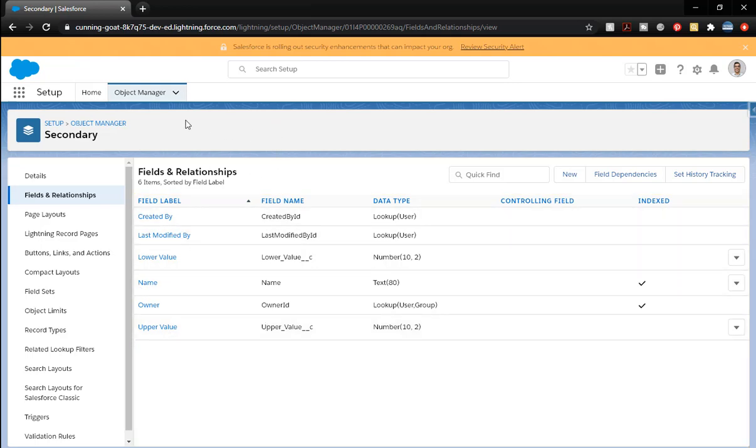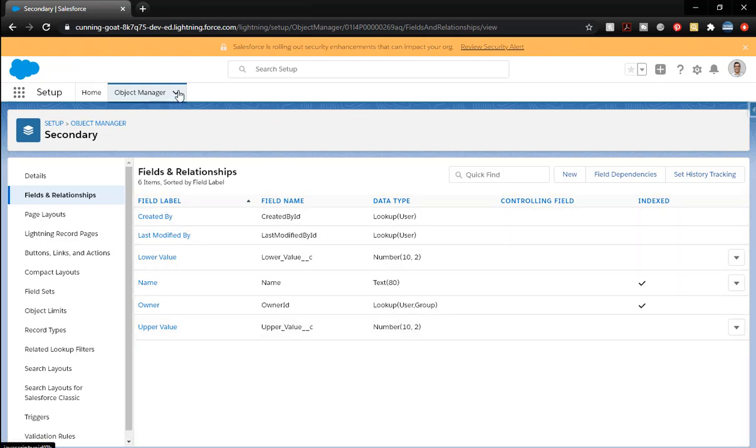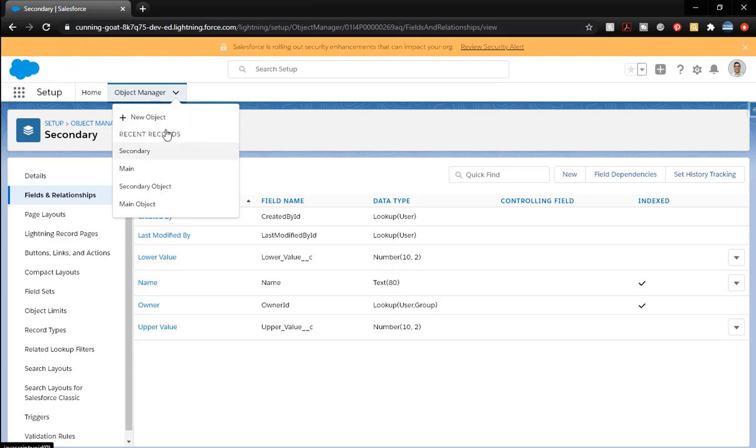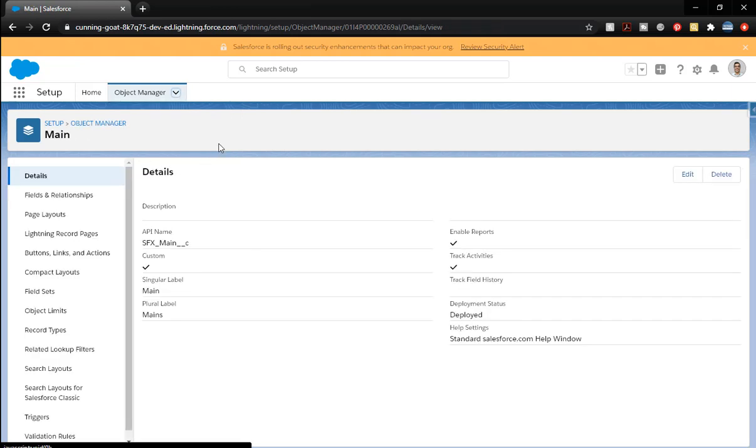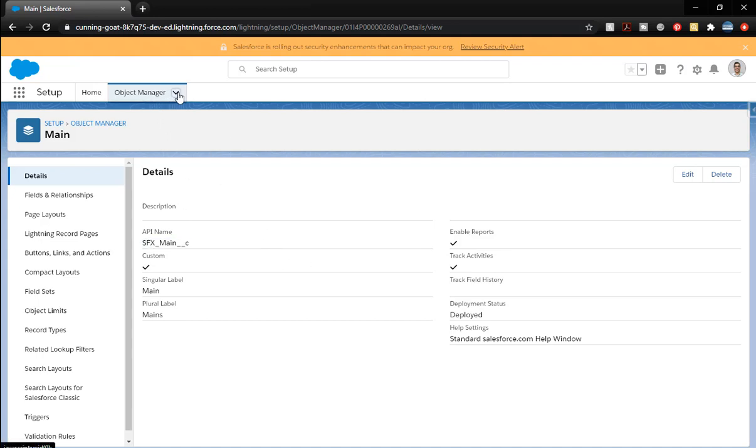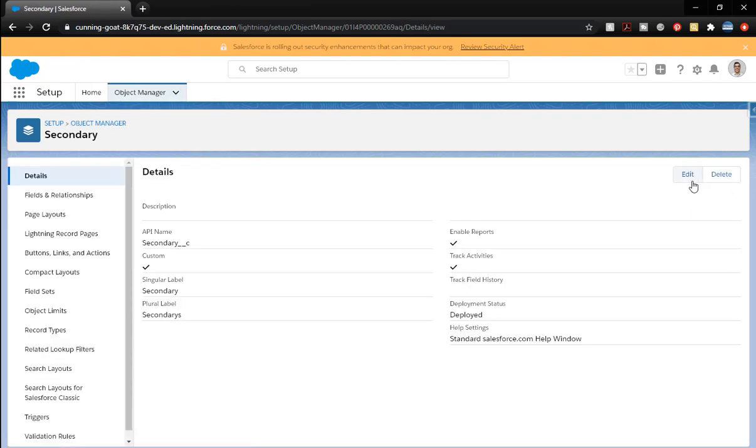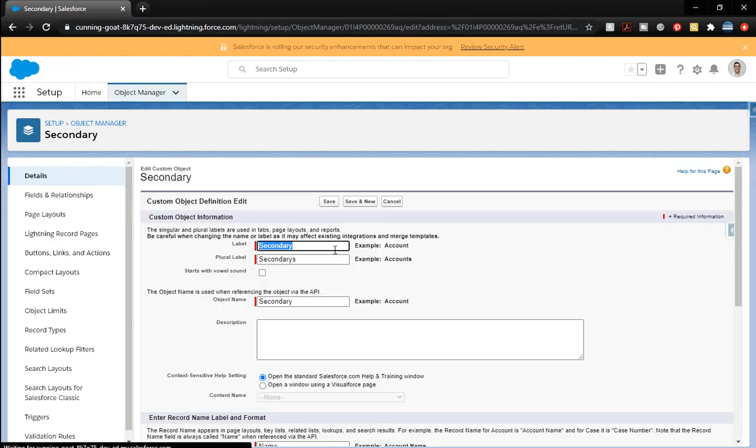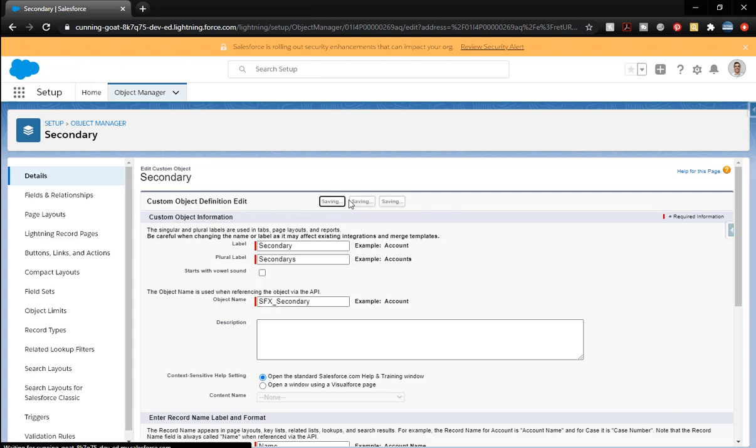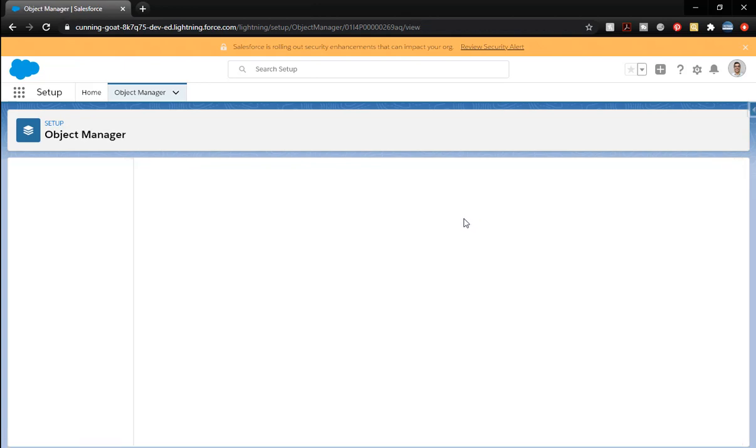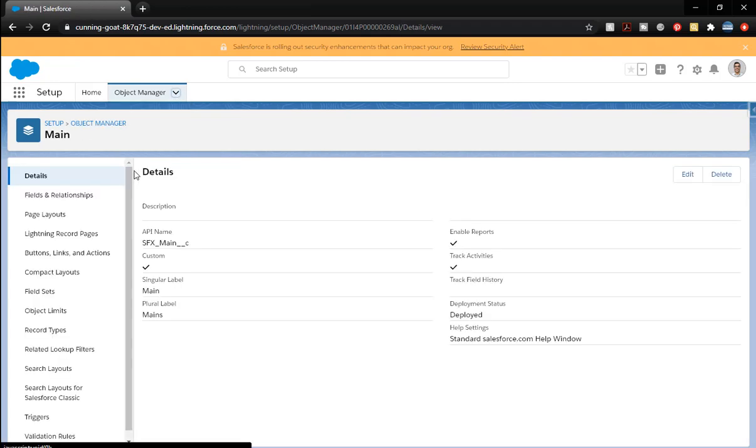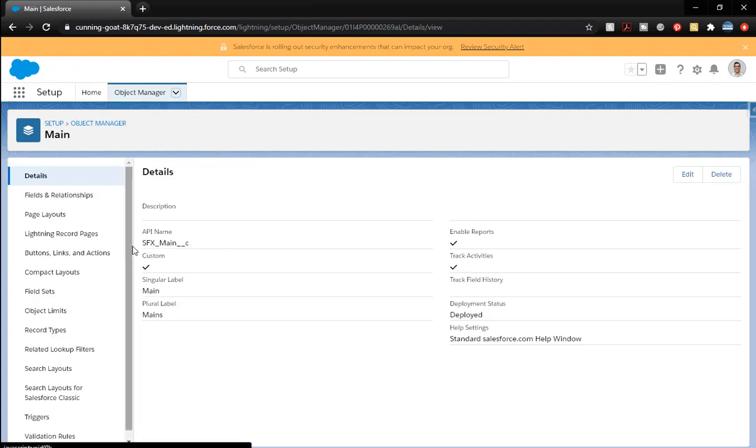Let's go back to the other object. You'll notice I forgot to put the API name. Let's go back to secondary and we're going to go ahead and put our prefix here. Let's go back to main. There we go. So that has a prefix. The other one has a prefix.